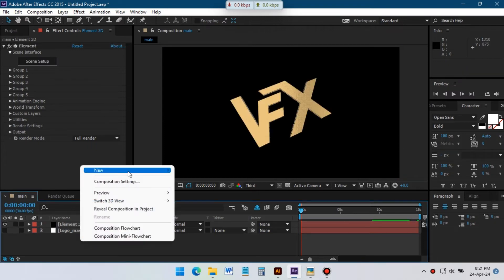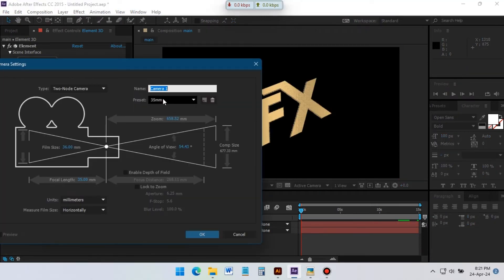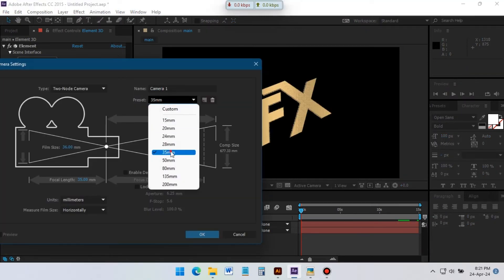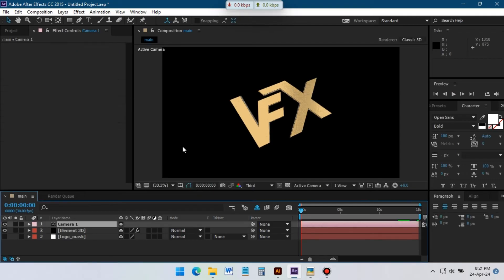Here create a new camera. I'm using 35mm camera for this animation. Now create light to adjust logo lighting.